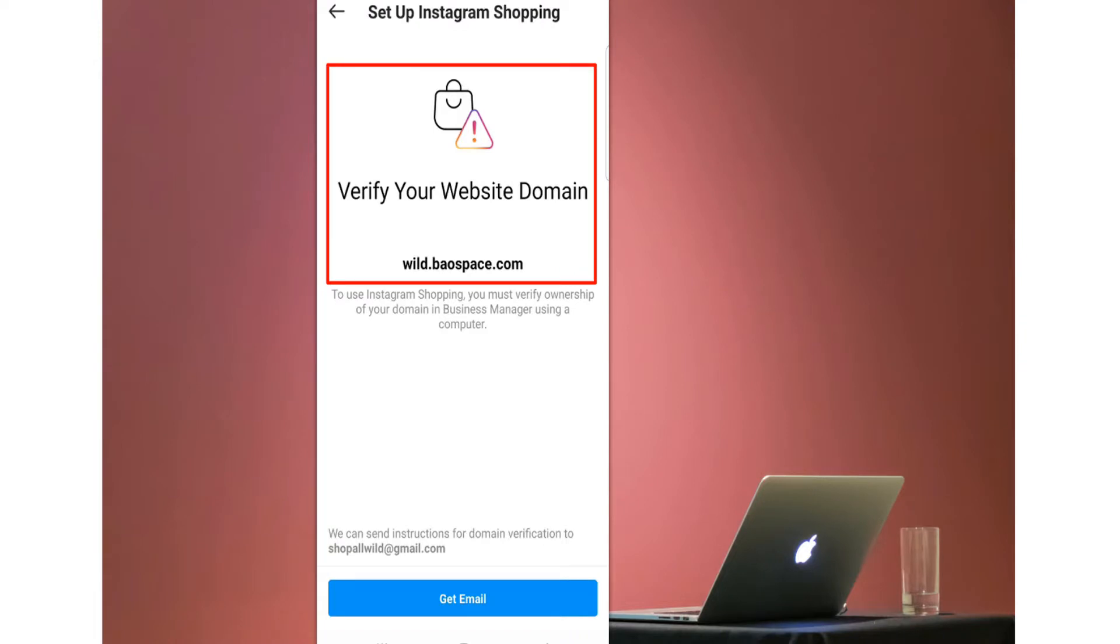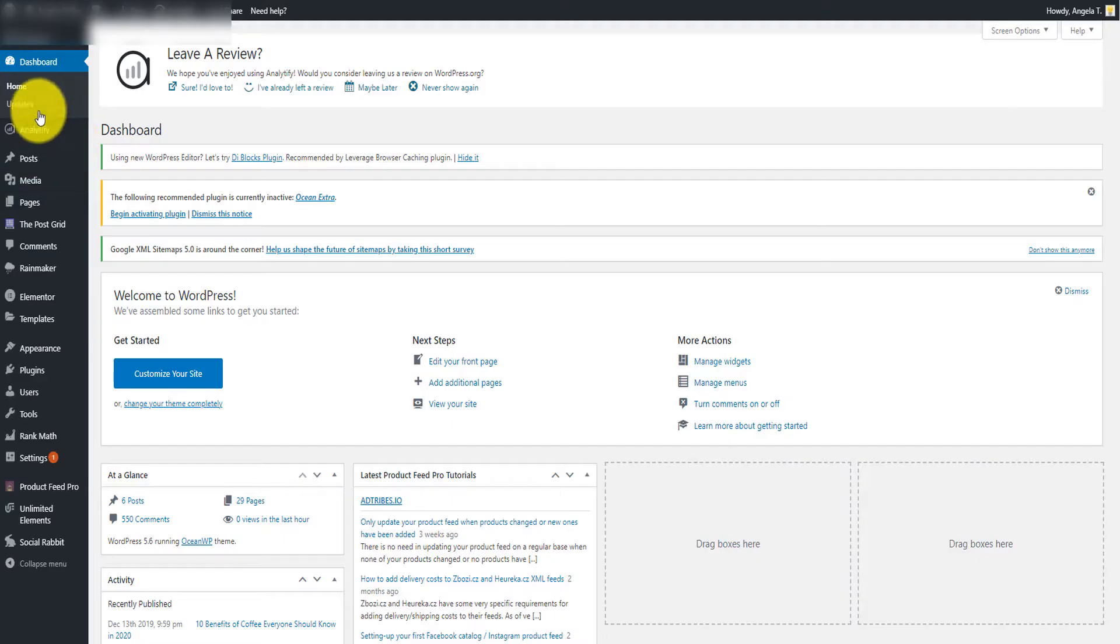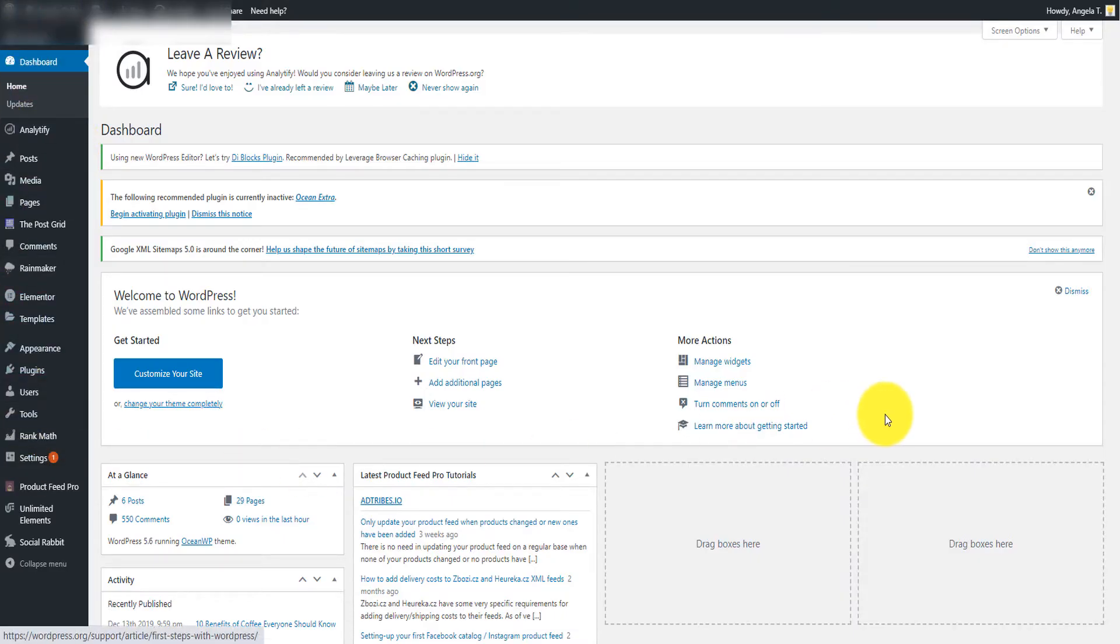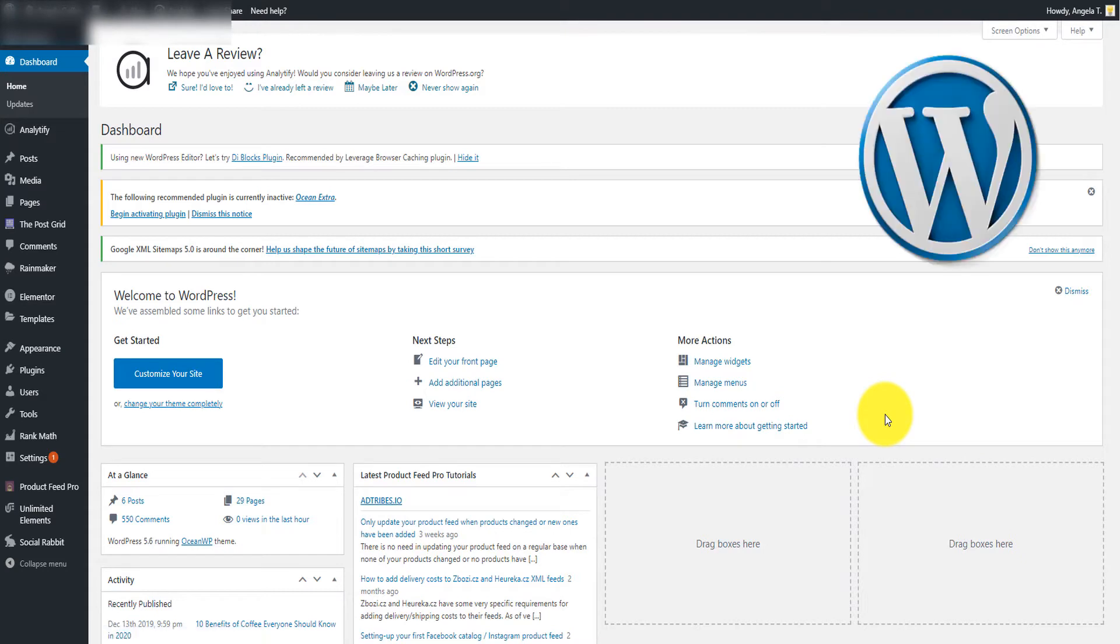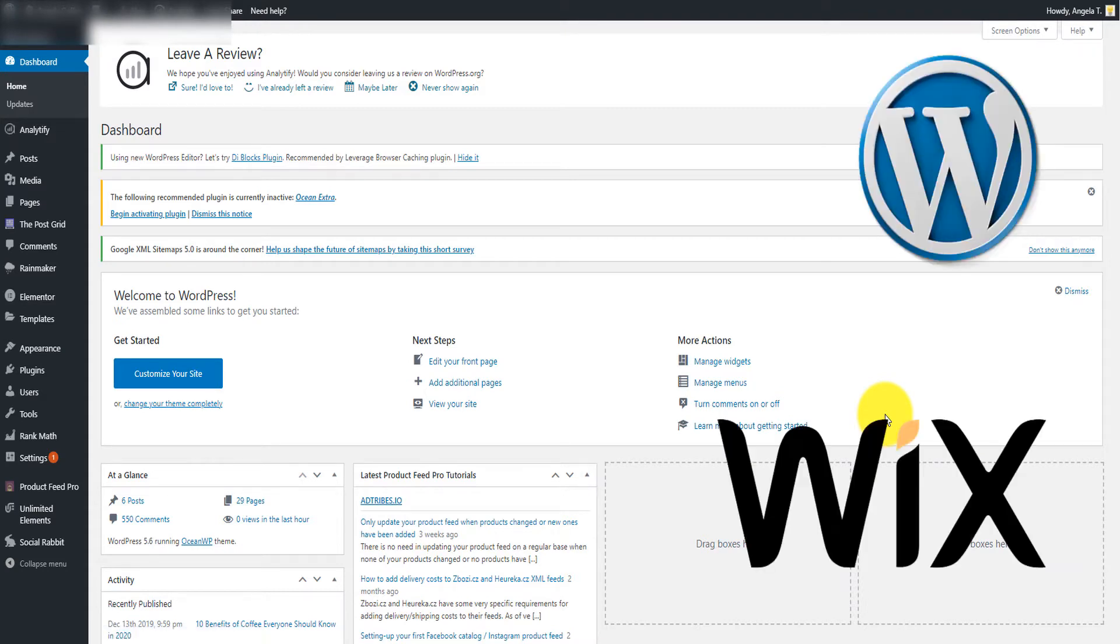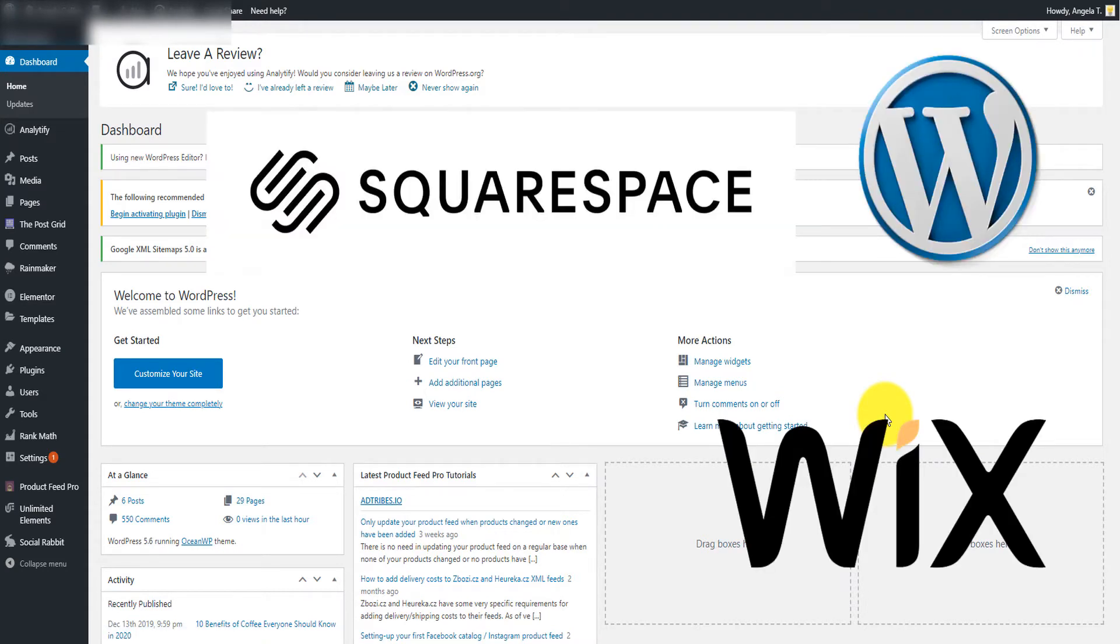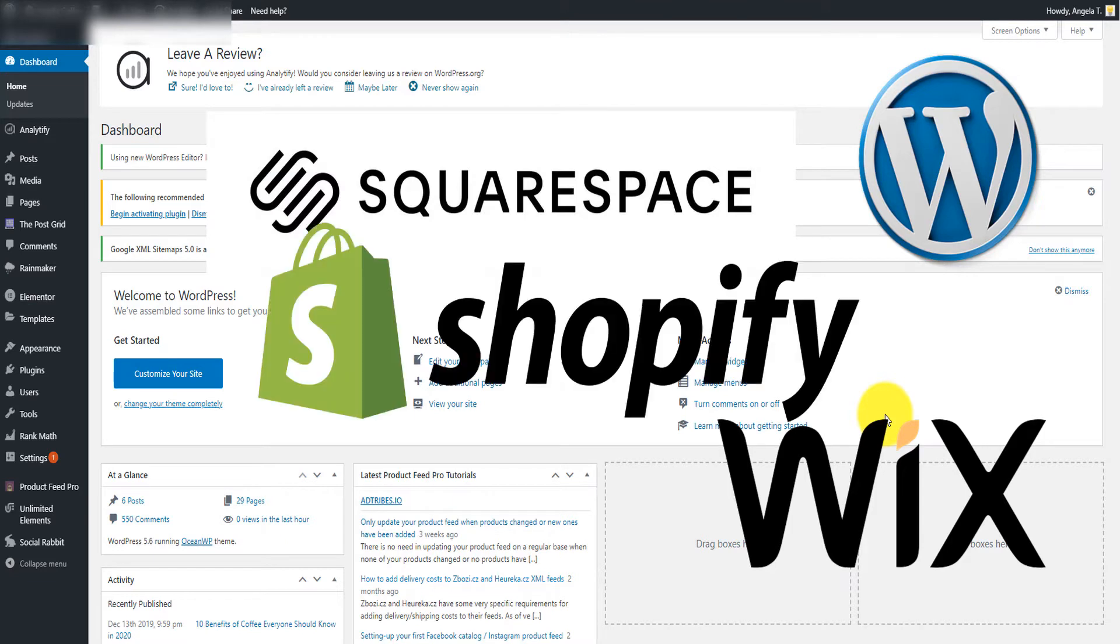How do you verify your domain? I'm going to try to verify this domain right here and show you step-by-step either on WordPress, on Wix, on Squarespace, and on Shopify.